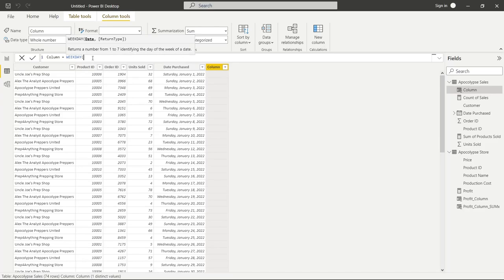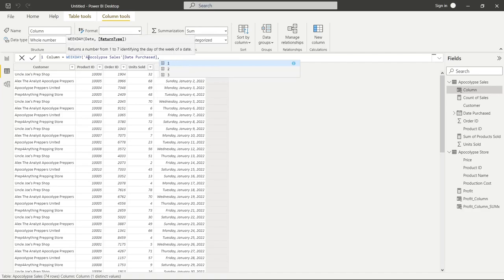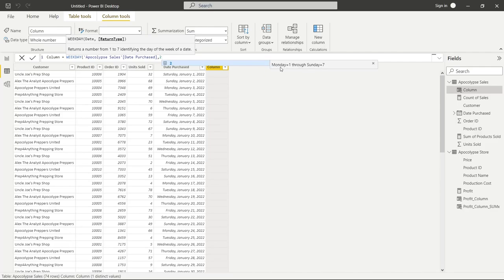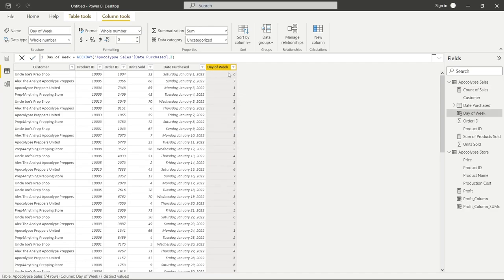We're going to use WEEKDAY with Date Purchased, hit Tab, then comma. It gives us three options: 1, 2, or 3. If you hit 'Read More' you can learn that option 1 sets Sunday equal to one and Saturday equal to seven. I prefer option 2, which sets Monday equal to one — that makes more sense in my brain. I'm going to click on 2, close the parentheses, and name the column 'Day of Week'. Let's click the checkbox — now Saturdays are equal to 6 and Mondays are equal to 1. This allows us to see which day of the week people are buying the most products.